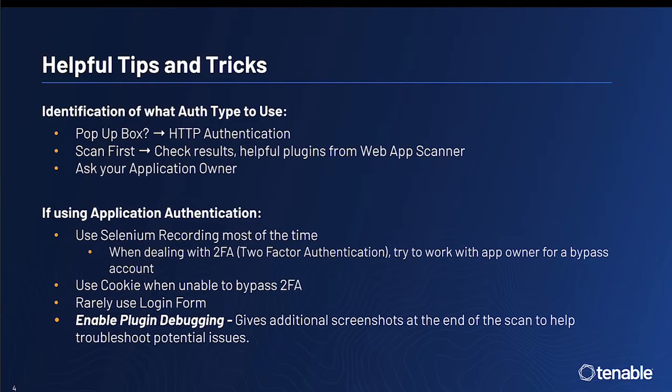While login form is also available, it is rarely utilized as an authentication method.